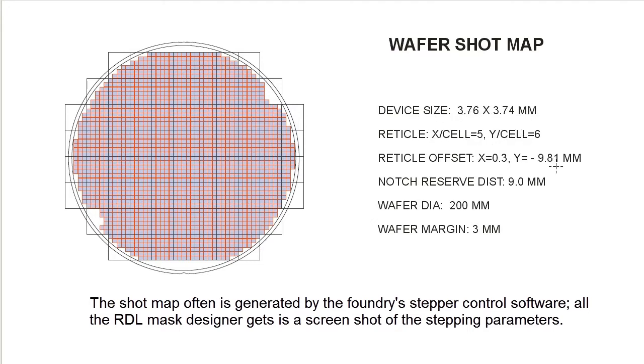If there's any reserve distances on the bottom, and what the wafer diameter and margin is. So this is a very typical type of data you'll be transmitted.